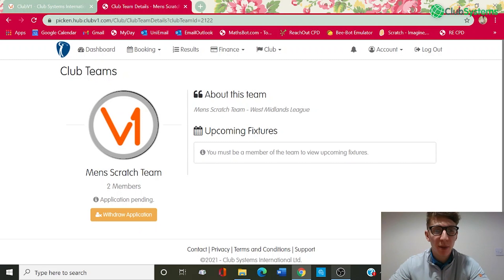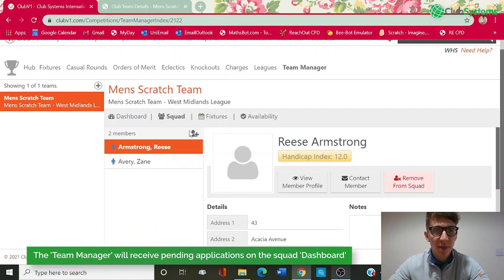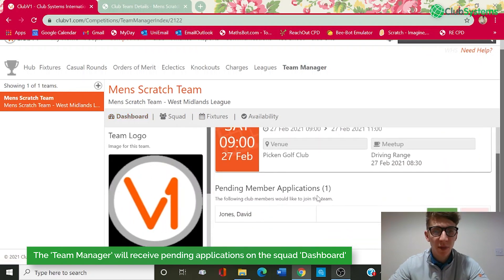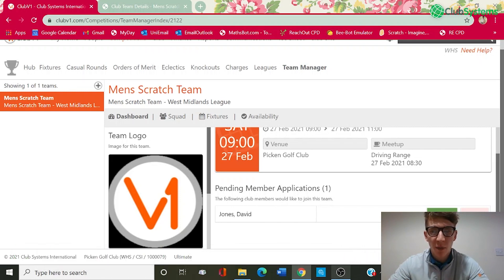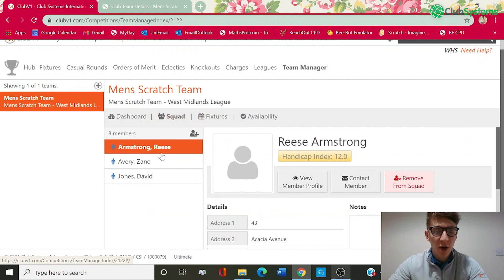As soon as somebody applies to be part of that team, if we go back into Club V1, the team manager looking after the Men's Scratch Team will receive a pending member application on the dashboard. As you can see, David Jones has applied to be part of this squad. We've then got the option to accept or reject that player. If we click Accept, the application has now been approved and that will add David Jones into our squad — we've gone from two members now to three.